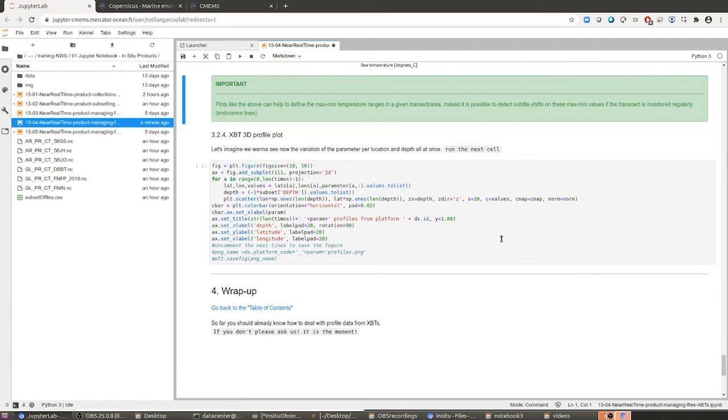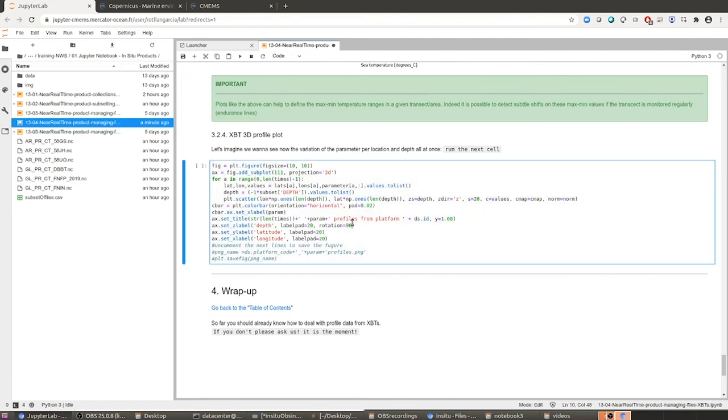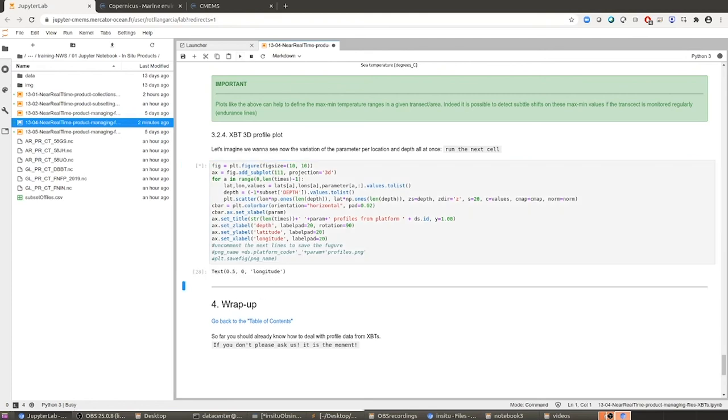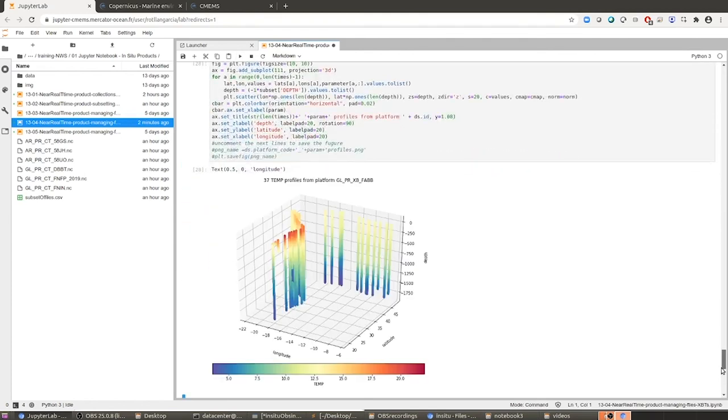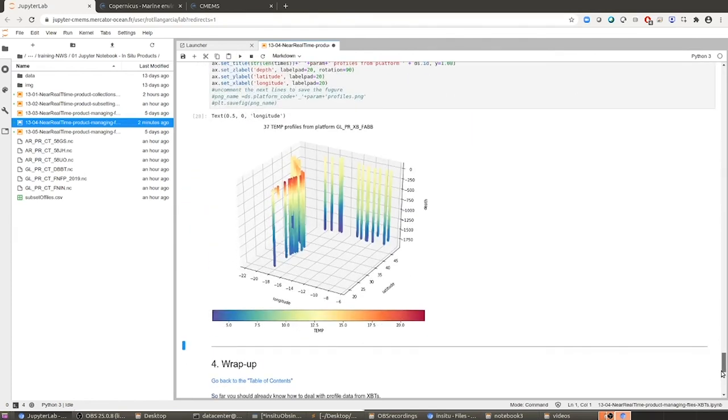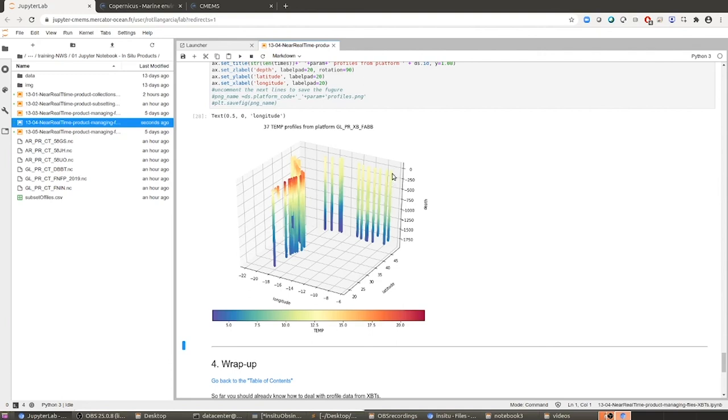Then let's make the most beautiful plot that I think you can find in this notebook, which is the 3D plot, where we are going to actually see the trajectory of the vessel with the XBTs and also each of the profiles taken by the XBT. So let's run it and let's have a look to the resulting plot. So in here you have the trajectory and each of the profiles performed. So from north to the south, you can see already how it gets warmer at the surface, at least the temperature, along the water column.